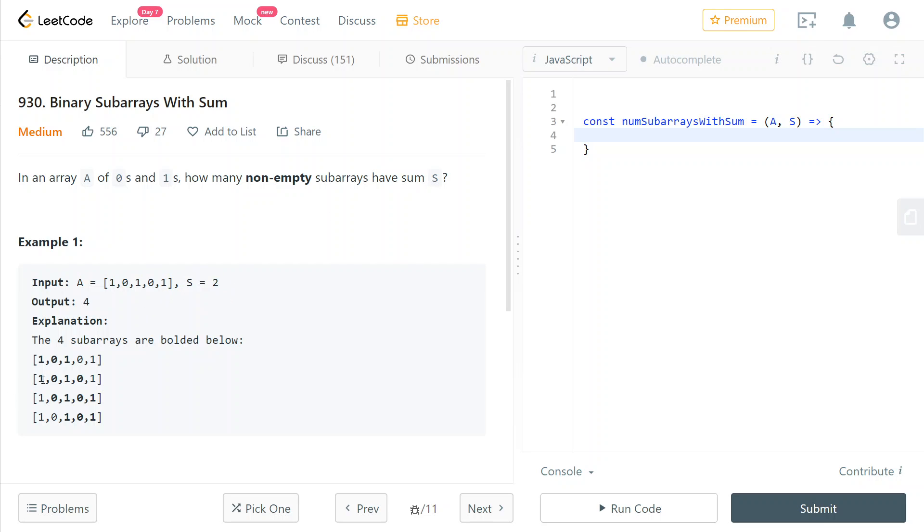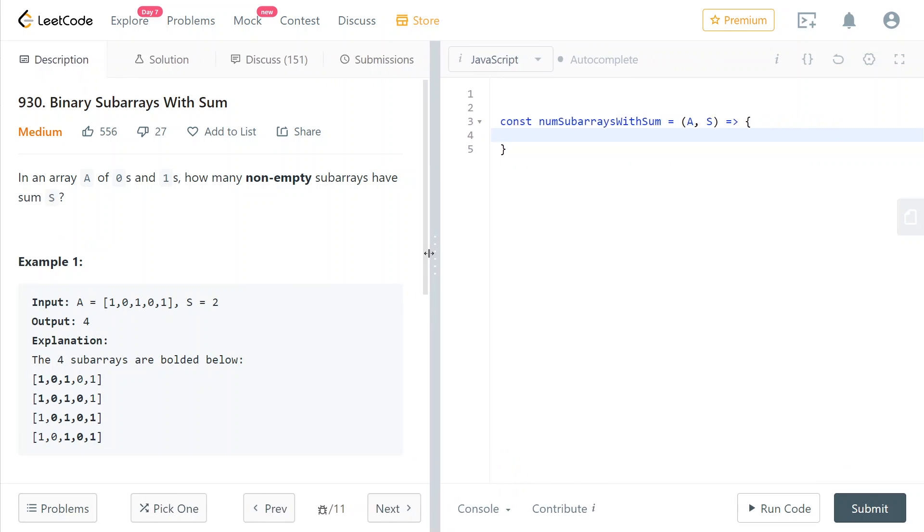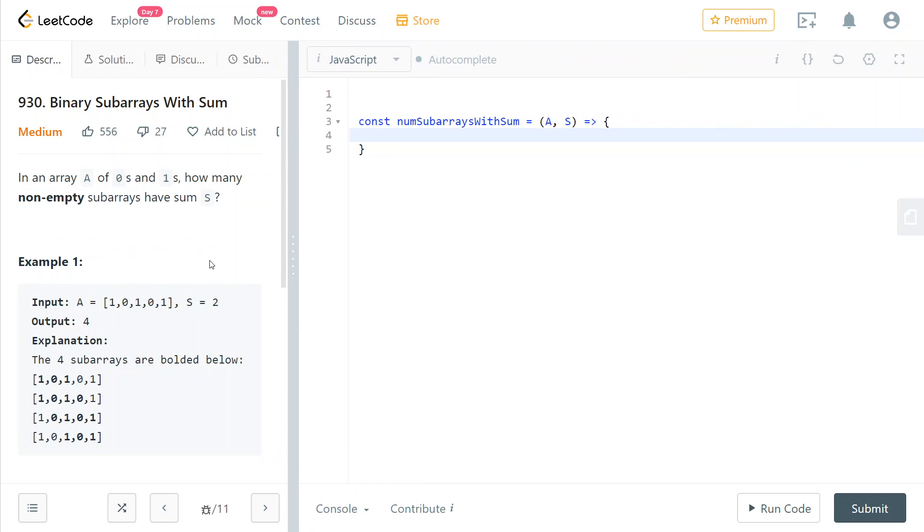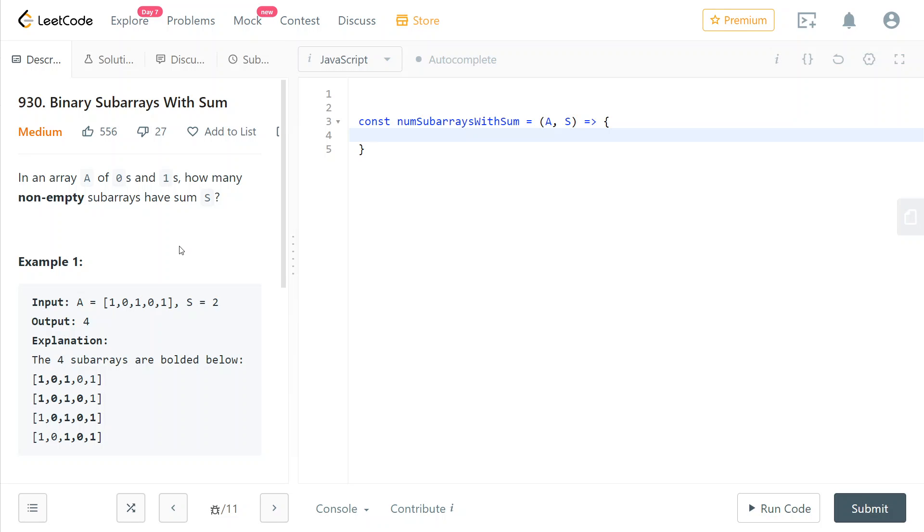So here you can see another example. The way we're going to do this is we're going to have a helper function that returns the amount of subarrays that add up to at most a certain number that we pass as input. That's going to be useful because it's going to allow us to transform the binary subarrays with sum problem into an easier problem.